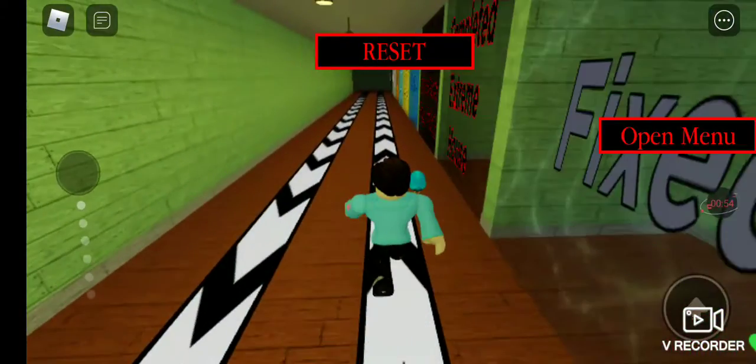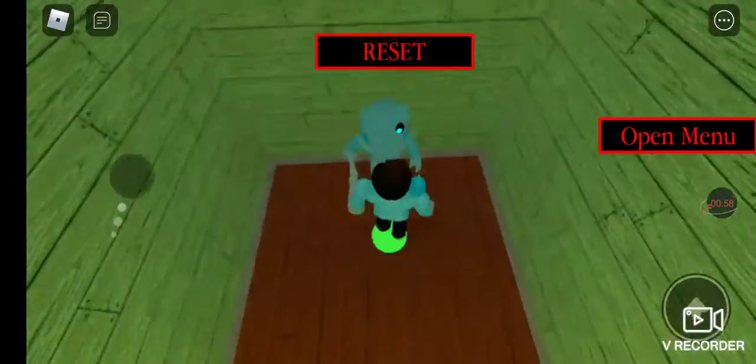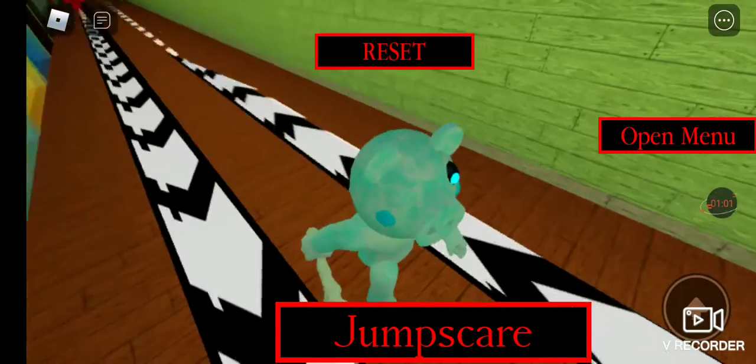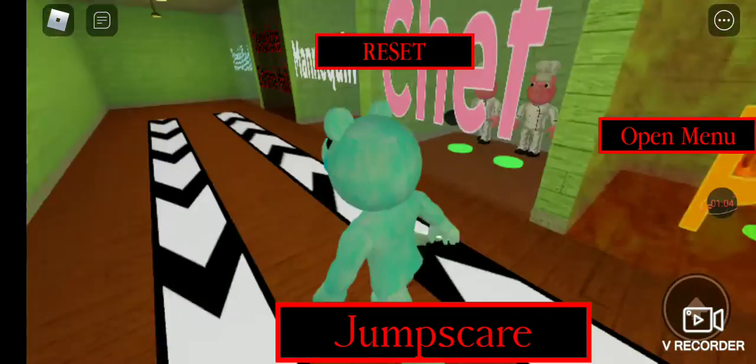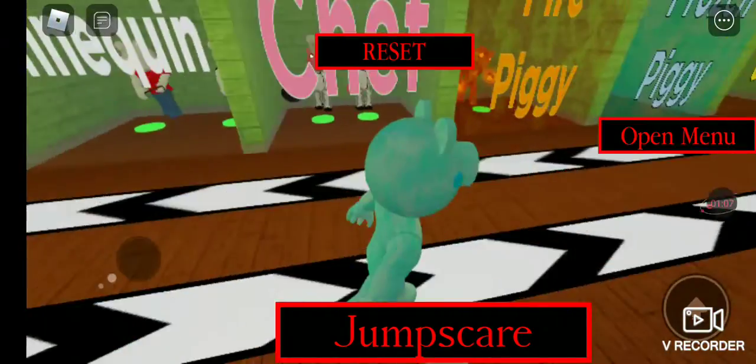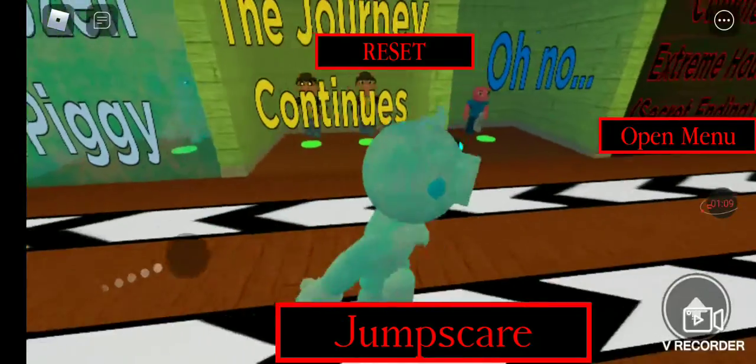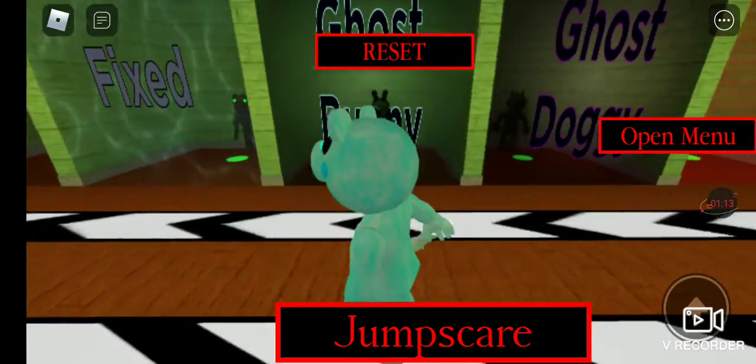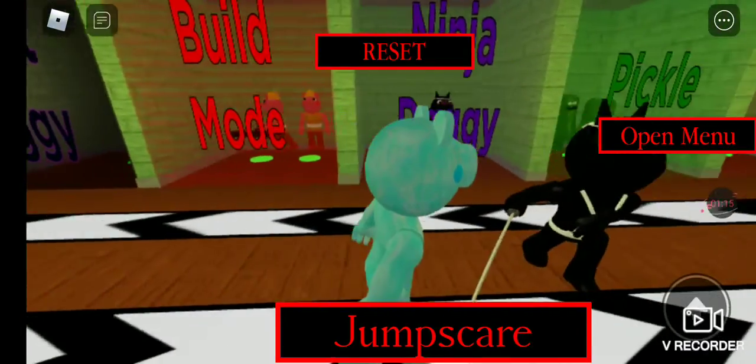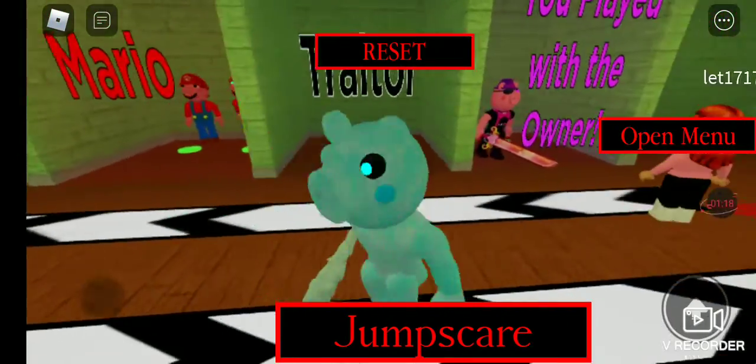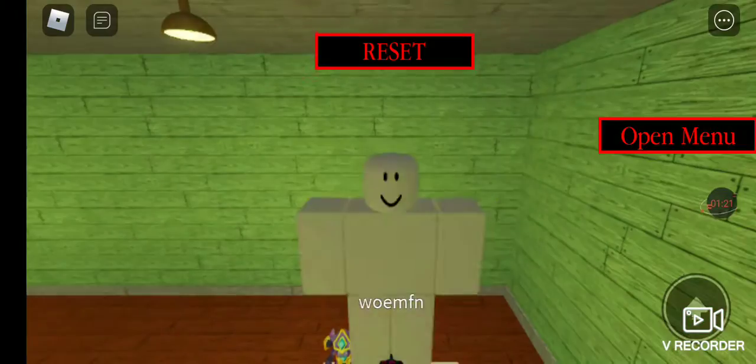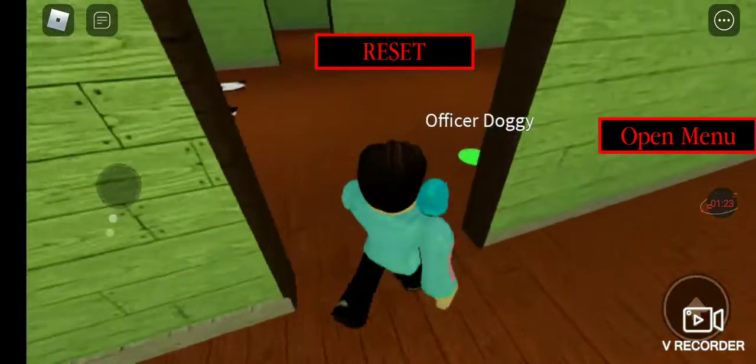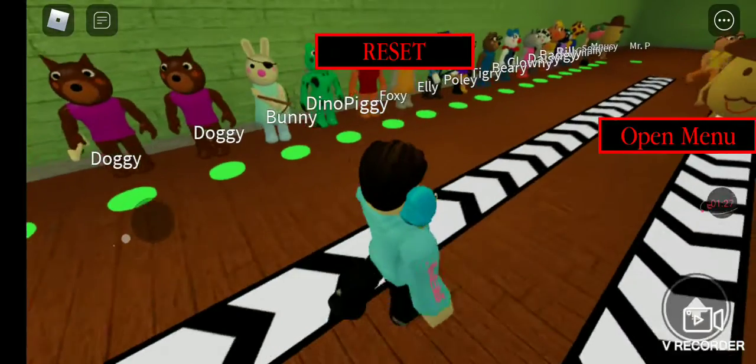And you get frozen piggy guys. If you want me to do some more of how to get badges, easy ones by the way, then yeah. If you want me to teach you how to get more badges, make sure to like and subscribe.